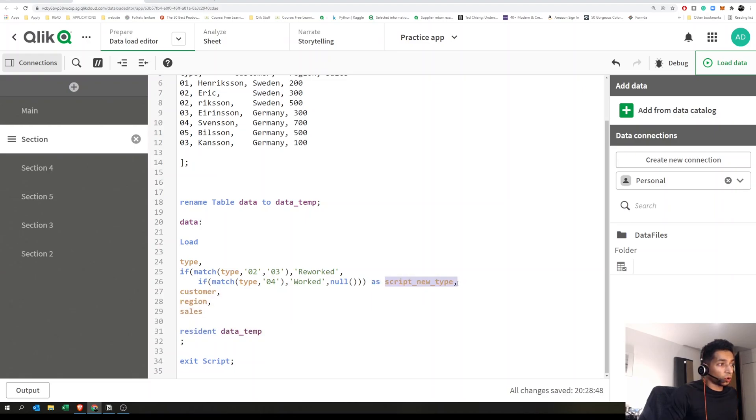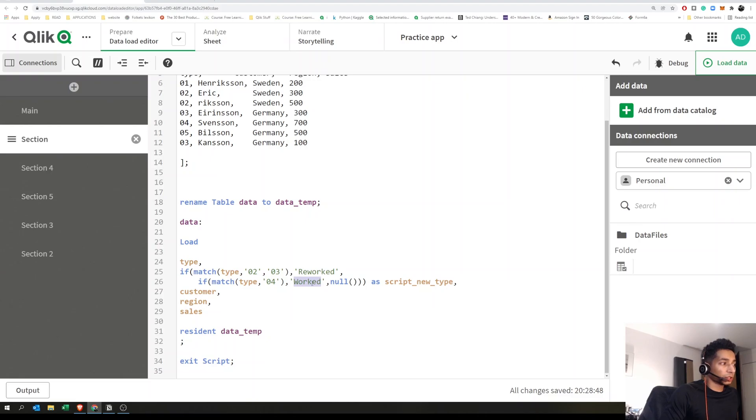Here we give it 'as,' and now a new column is going to be generated with 'reworked' and 'worked,' which you can then use as your dimension in your pie chart.